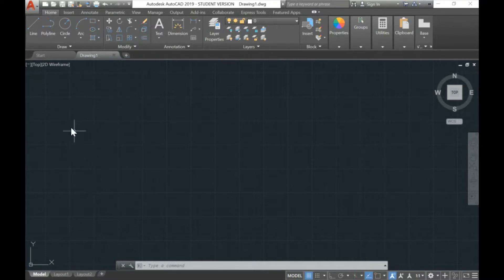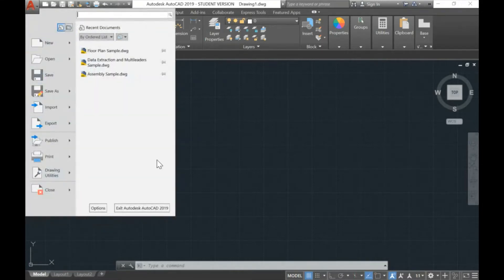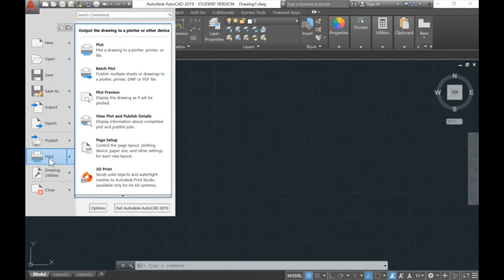We'll learn how to modify, order lines, and drawings in AutoCAD. Before we go further, I would like to introduce you to a few more things in AutoCAD — for example, this menu here. We're going to use this after this.